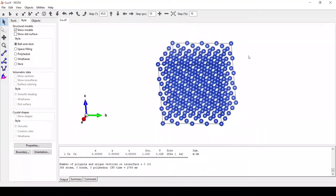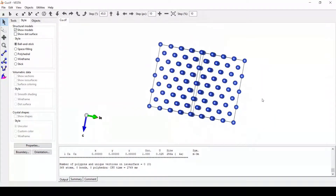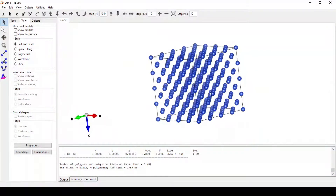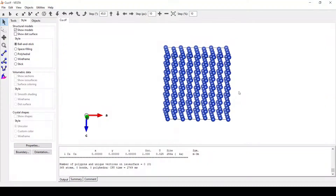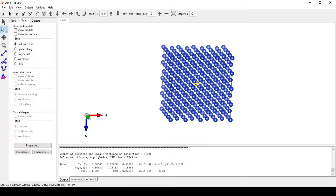Here we can see our 4 by 4 by 4 supercell of copper. This is the particular central atom, having coordinates 0.5, 0.5, 0.5. This is the central atom.